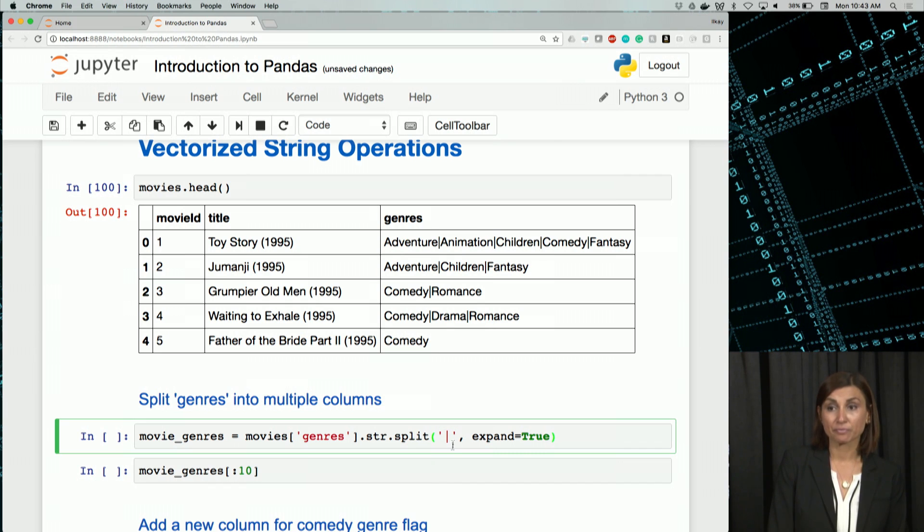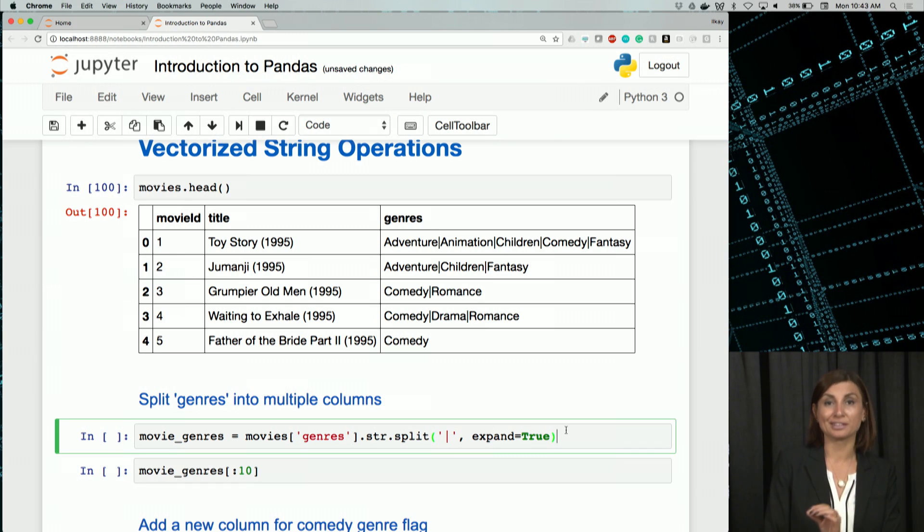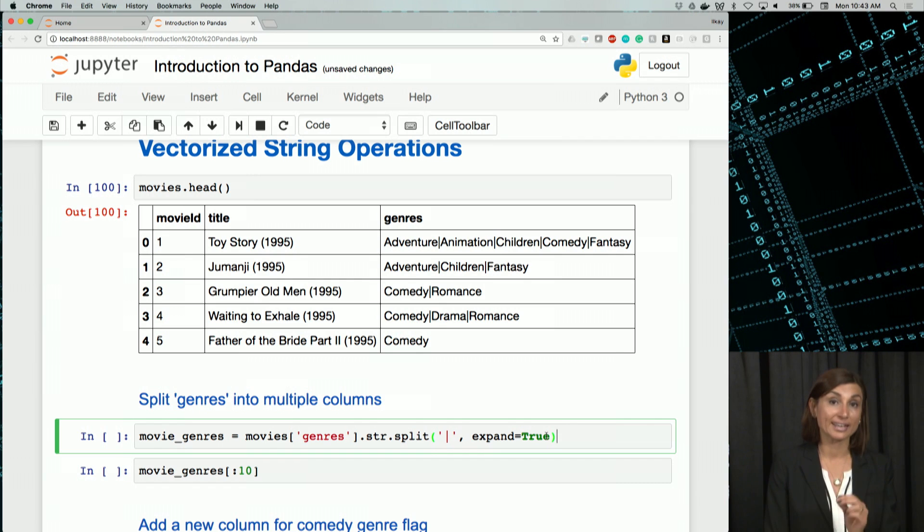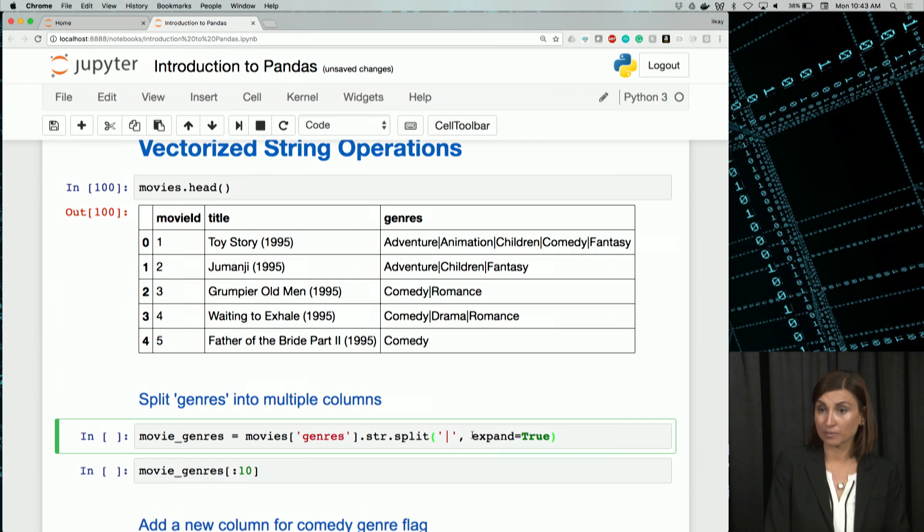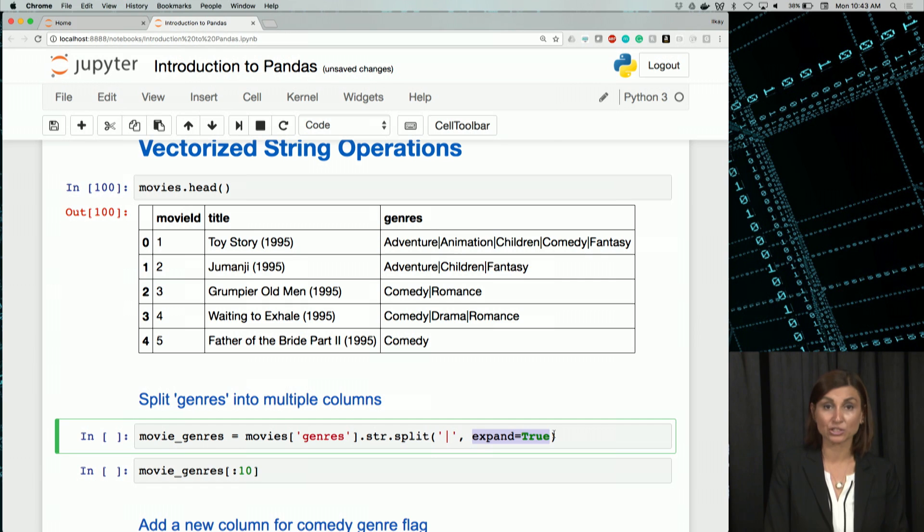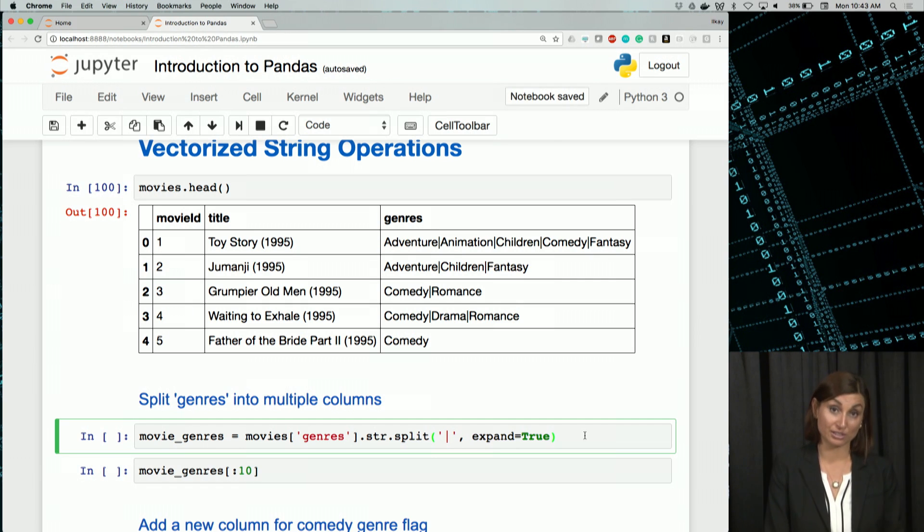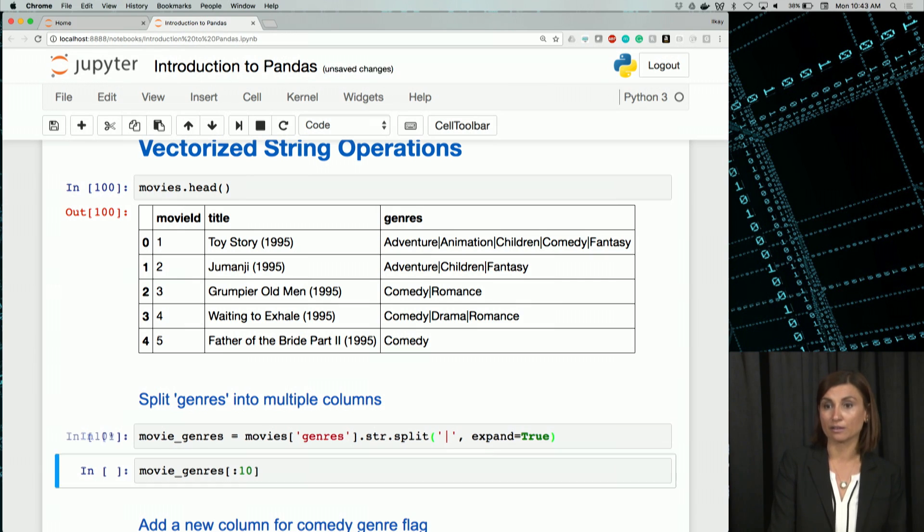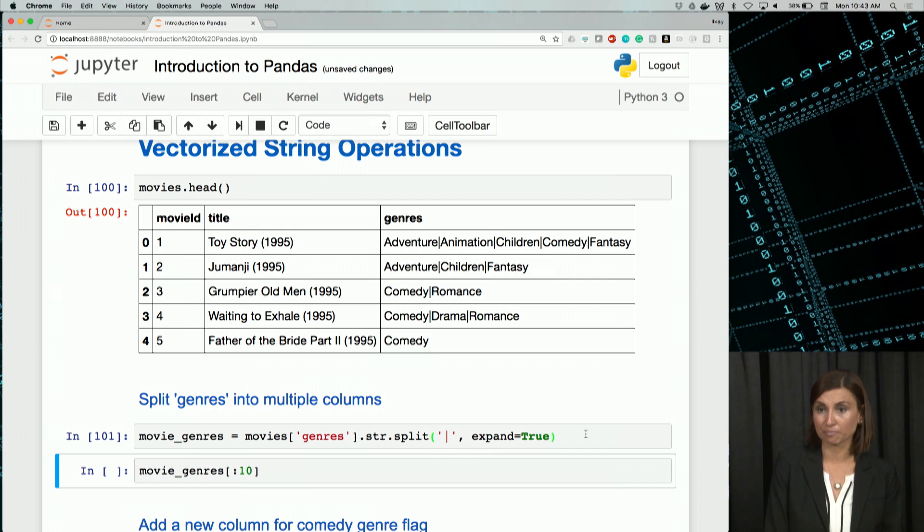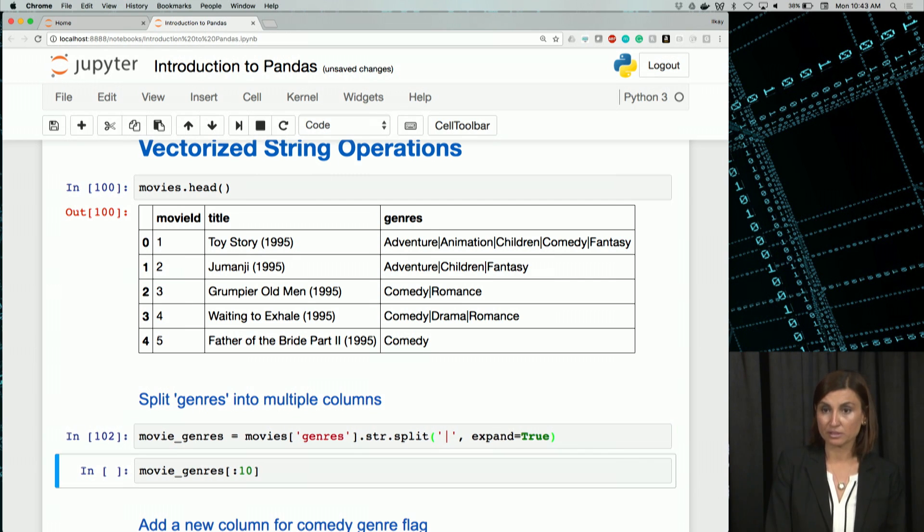Normally, the split function will return a series of lists. By providing expand=True option here that we have given to the split operation, we make sure the output is not just a series of lists, but it's an actual data frame. We see it as a data frame. So let me run this.